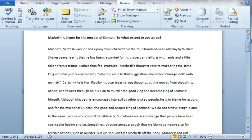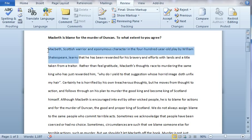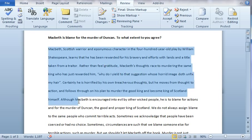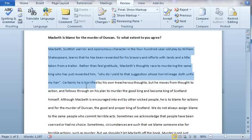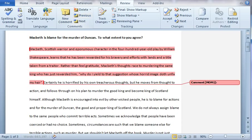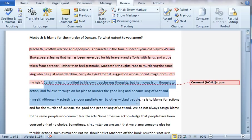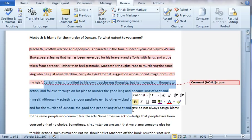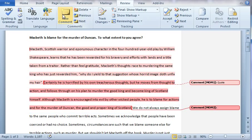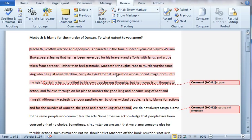So here's my Macbeth essay — the sample I've written for you. What I can do is go through and highlight a bit of it — that's my quote. I add a new comment and just type 'that's my quote.' I go through, highlight the next bit, and that next bit is my restating the question and my contention. So I know what those sentences are doing.